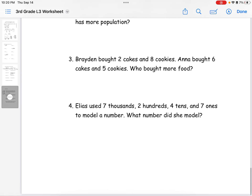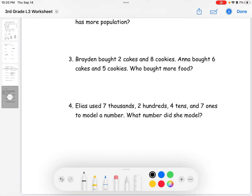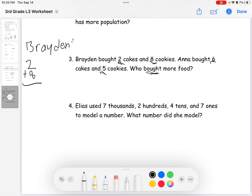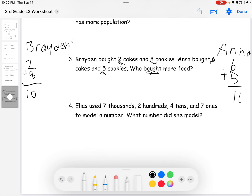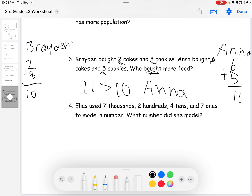For word problem number three: Braden bought two cakes and eight cookies; Anna bought six cakes and five cookies. The question asks who bought more food. For Braden: two plus eight equals ten. For Anna: six plus five equals eleven. Since eleven is greater than ten, Anna bought more food. The answer is Anna.